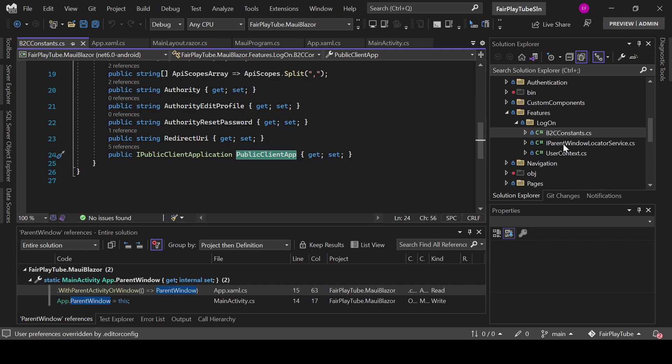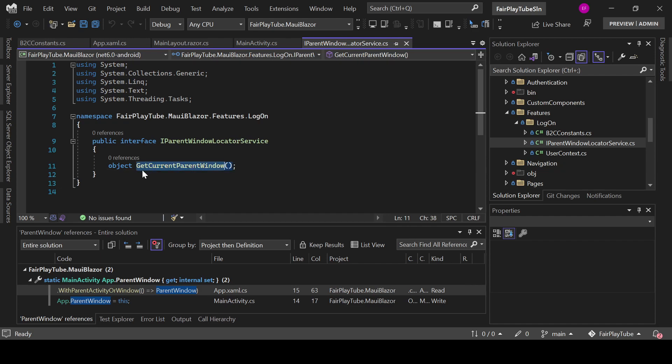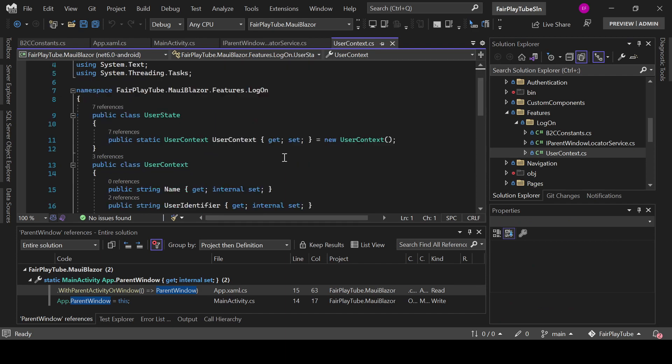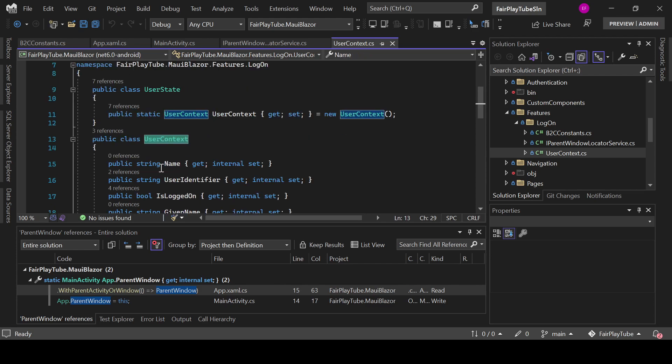So, you create an interface for IParentWindowLocatorService, get current window. And we have a user context file which has two classes, the user state and the user context.